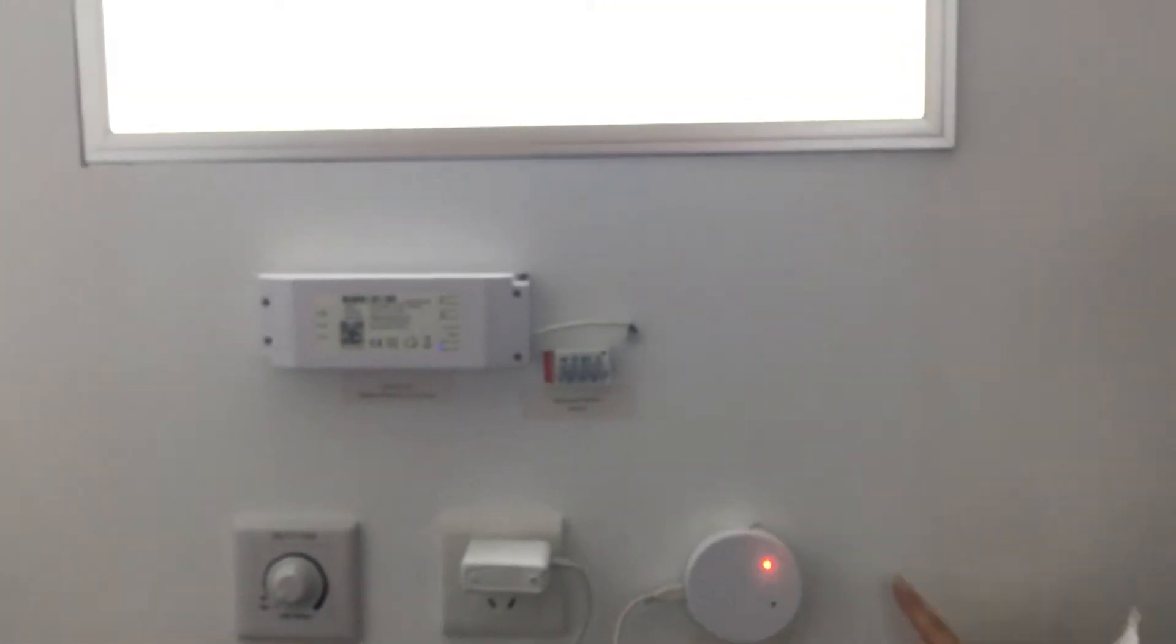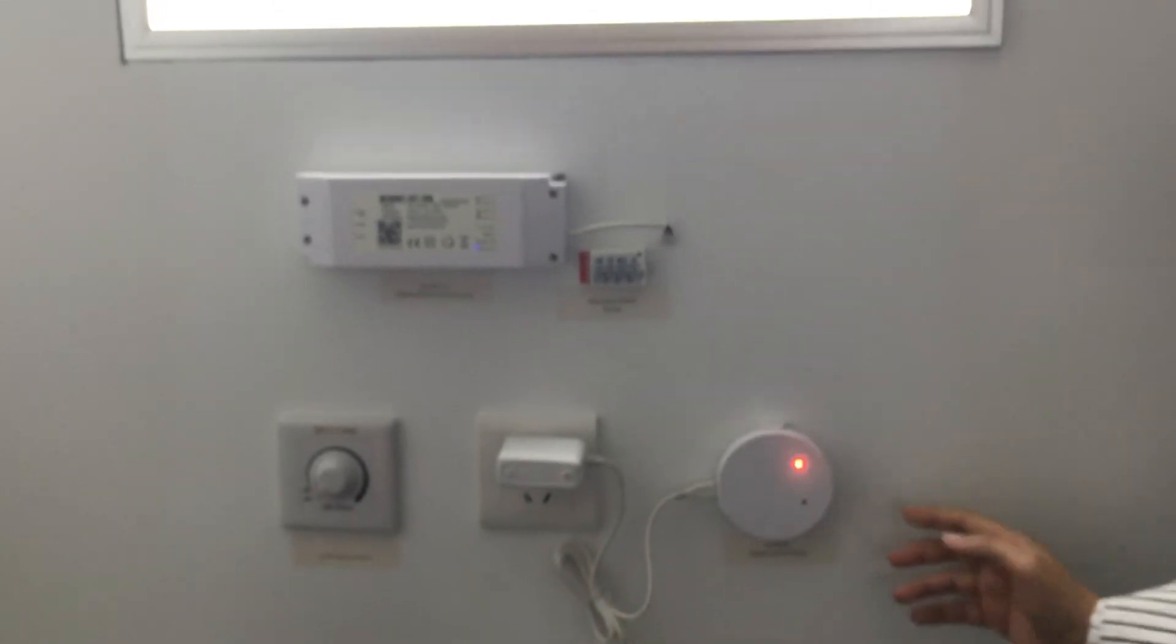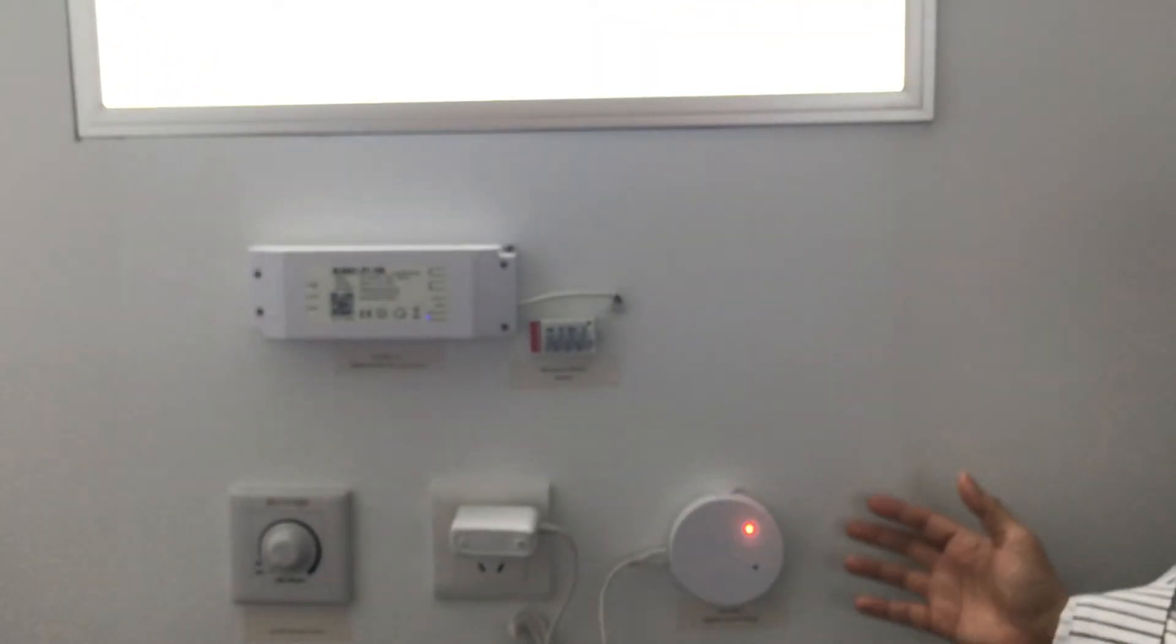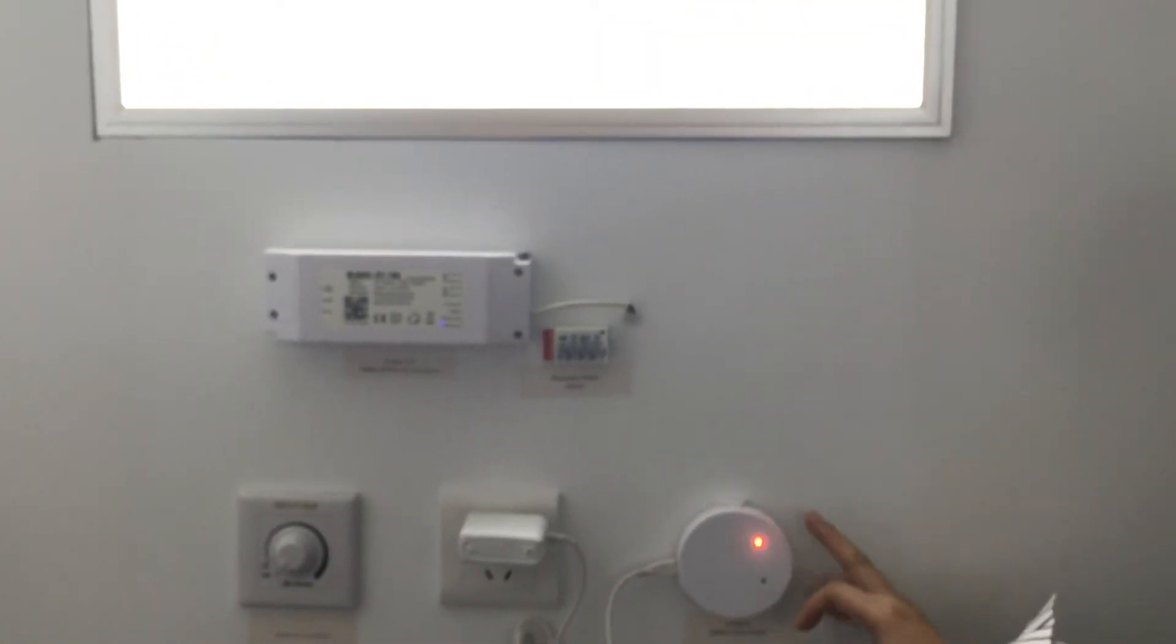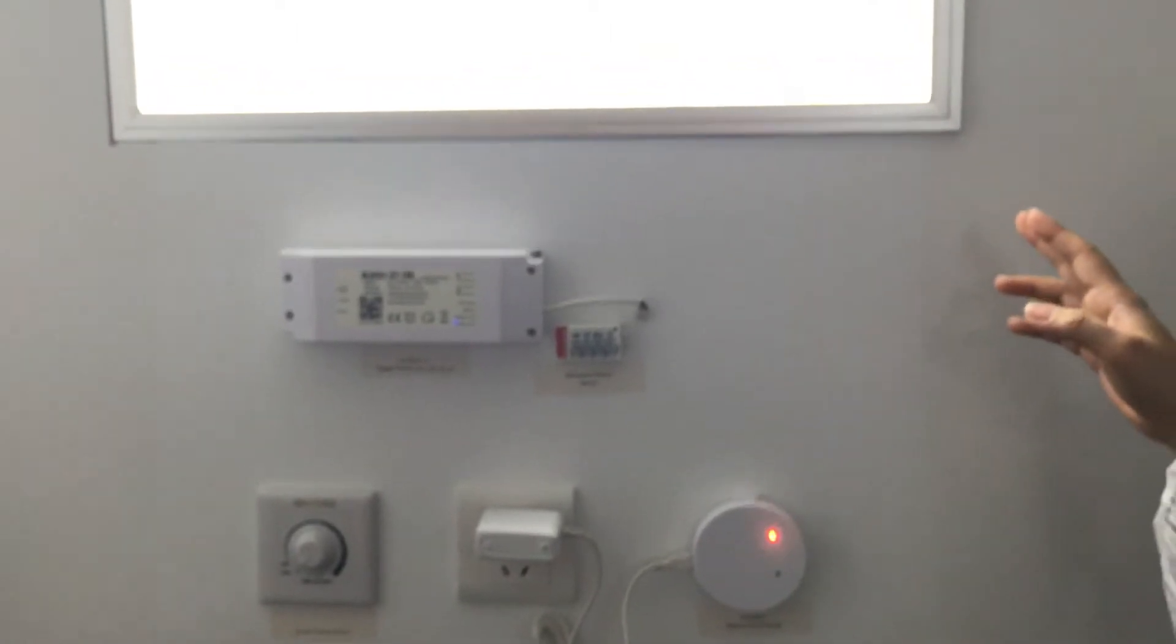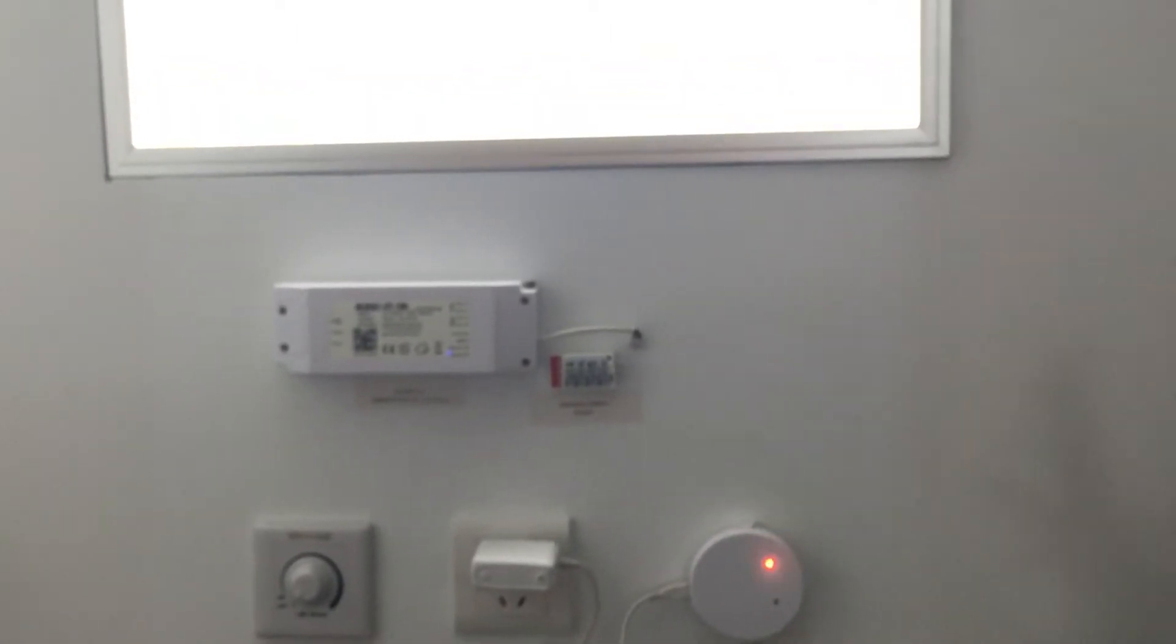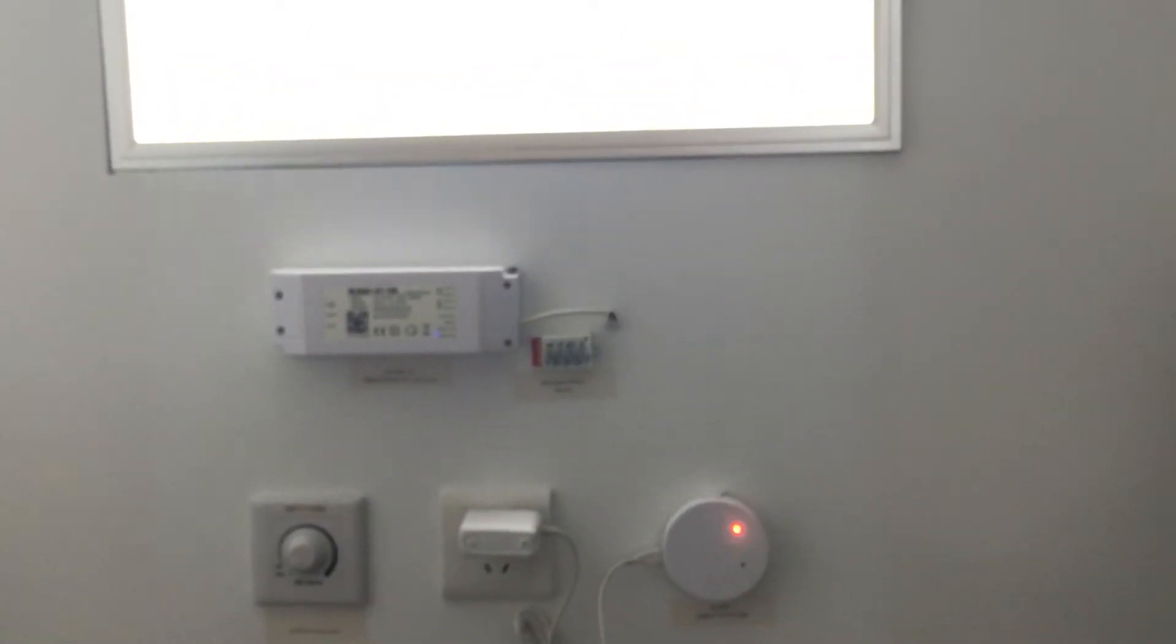The light's becoming brighter since the sensor feels there's not enough luminous. And if we put some ice or something hot. Once the sensor feels it, the temperature, the color temperature of the light will change.